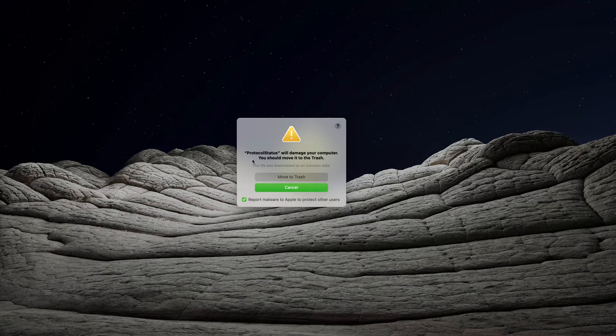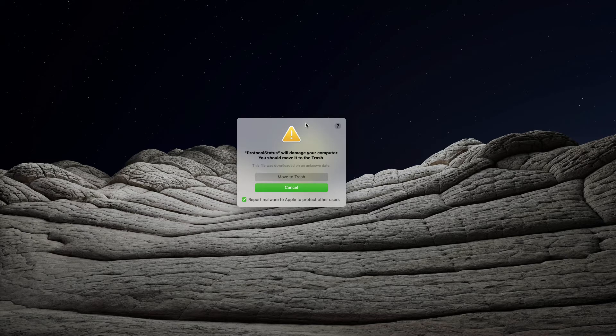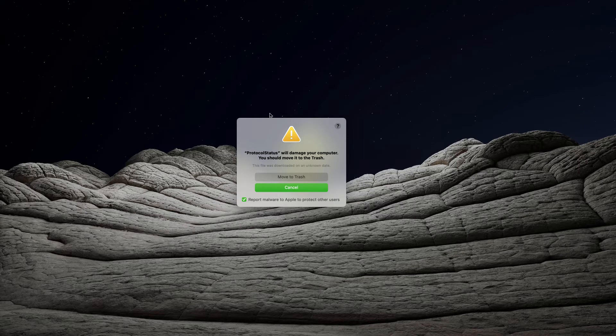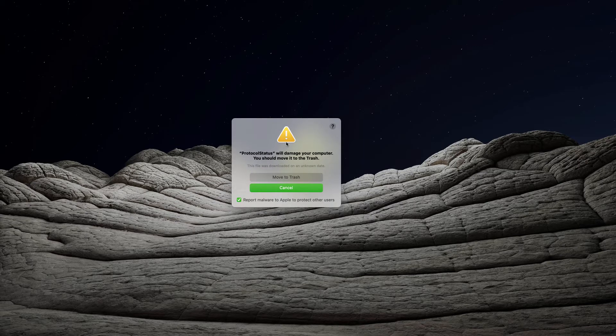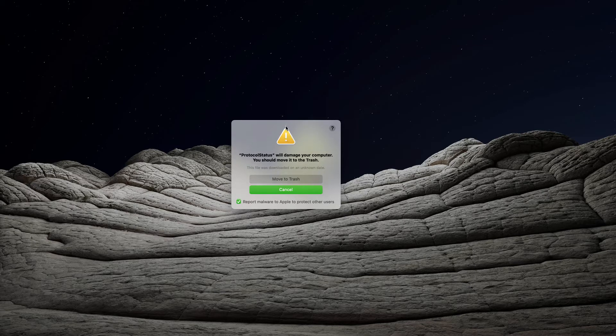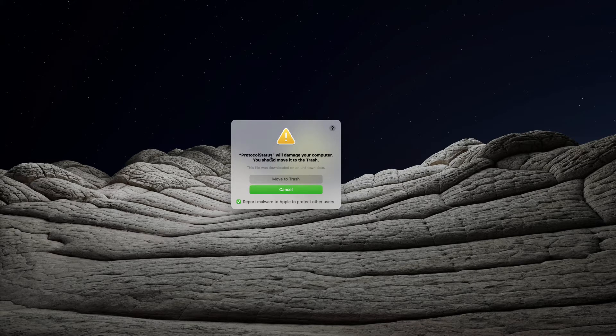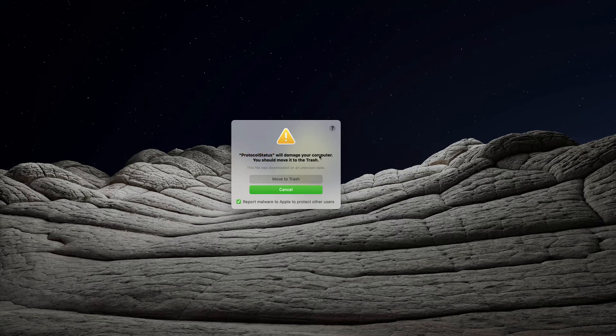So, it may be called protocol status or somehow differently, but the point is that this is a legitimate warning that lets you know that Apple has blocked this protocol status adware from being started on your Mac.